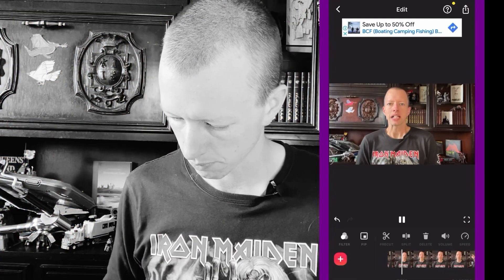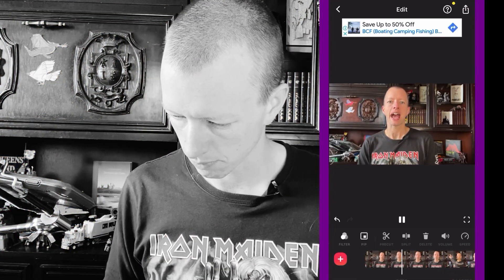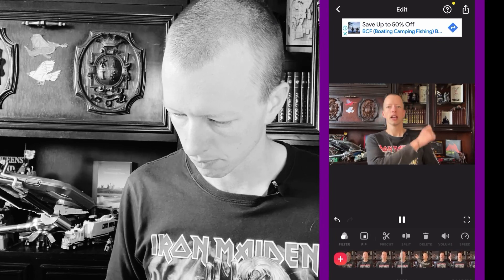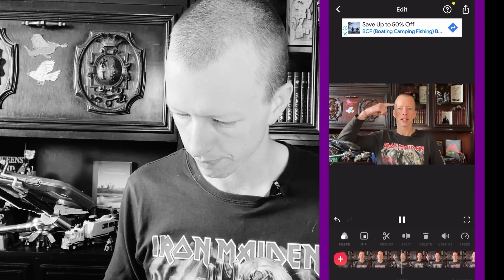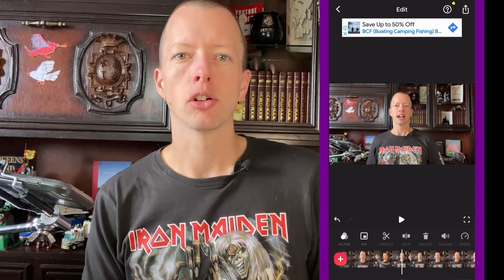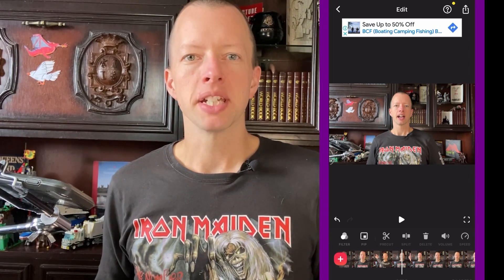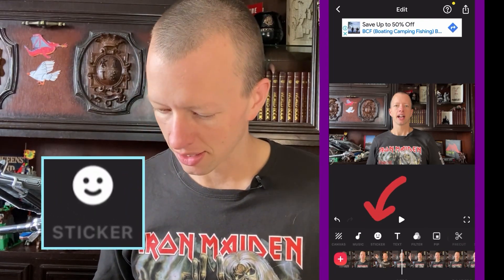Stickers can really liven up your videos, especially the arrow sticker because it lets you do things like pointing here and here and here and here. To make the arrow appear next to each of my fingertips, start by opening the sticker section, which is the smiley face right here.